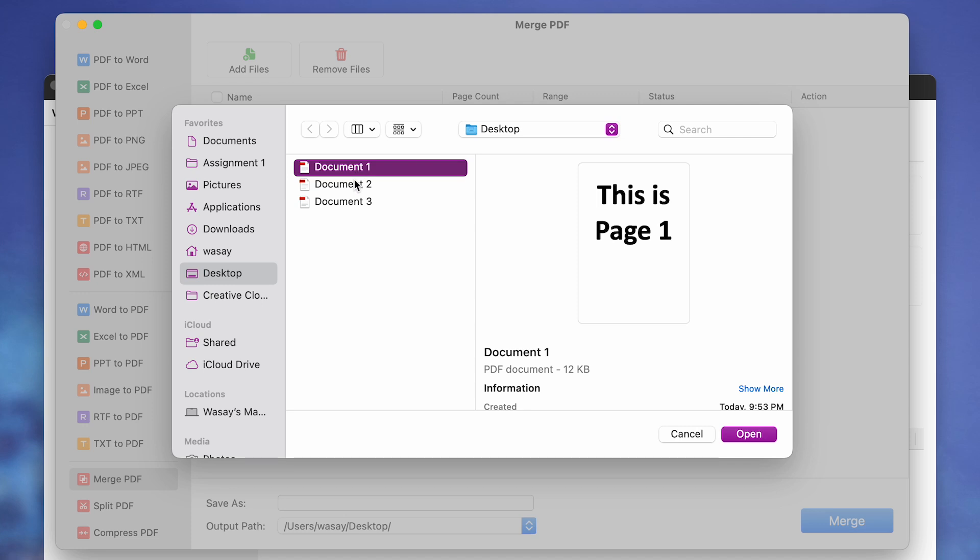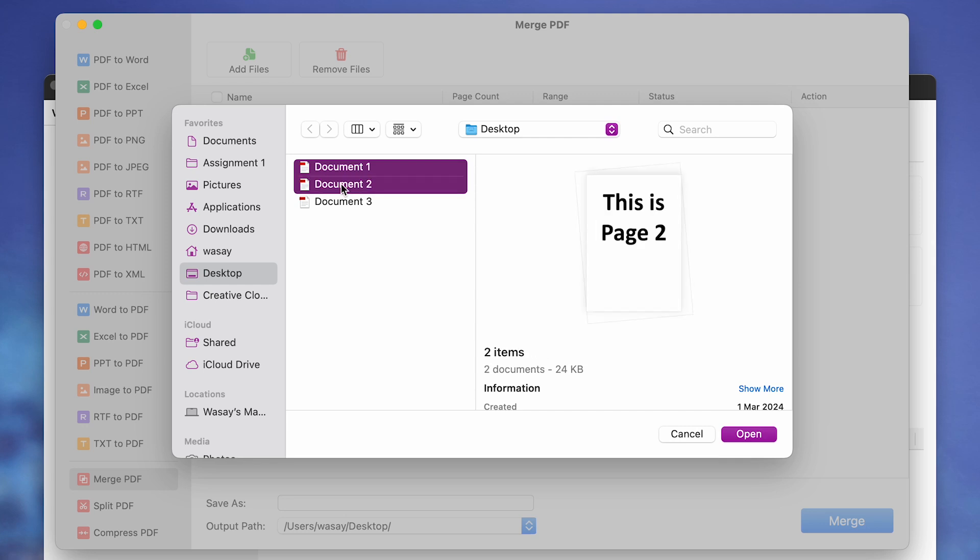In my case, I'm going to select document one, click on the Command button on the keyboard, then I'm going to click on document two, document three, so that all the three documents are selected. In your case, there may be two documents or multiple documents which you want to merge.